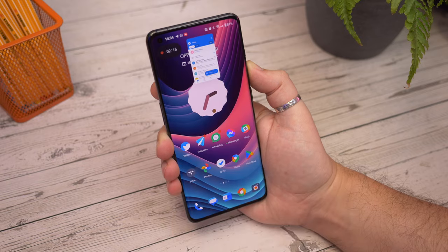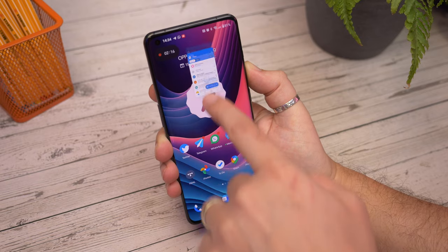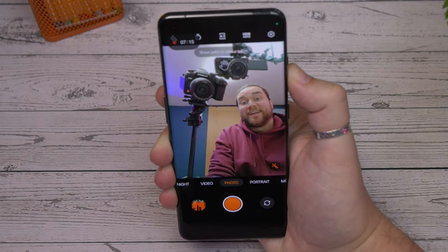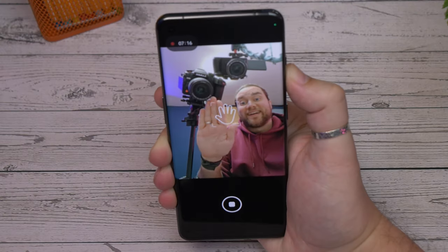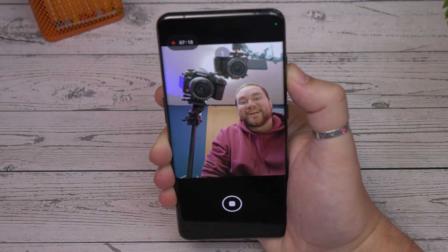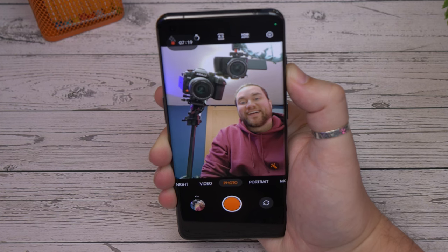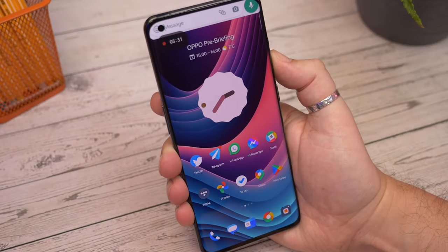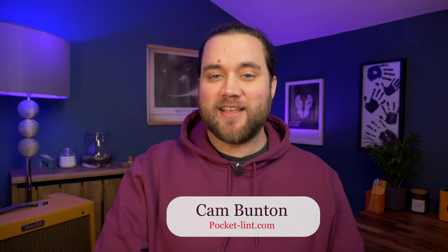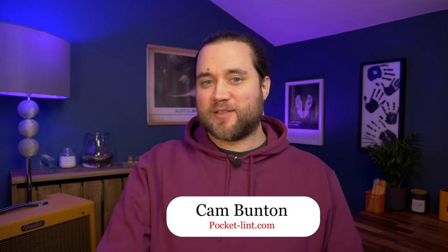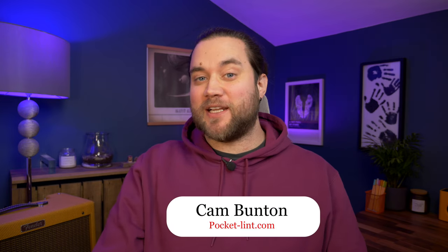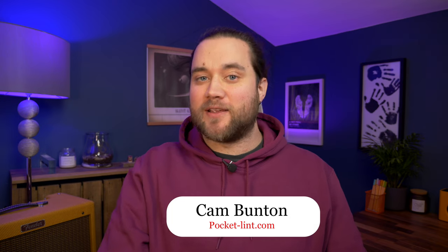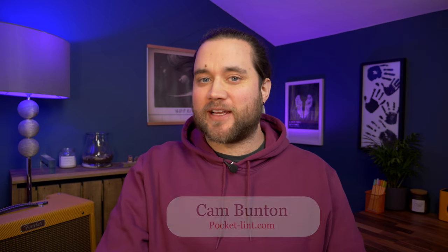With OnePlus's phone software becoming more fully featured than before, there's lots to sink your teeth into with the version of Oxygen OS running on the Android 13 powered OnePlus 11. I'm Cam Bunton from Pocket Lint and in this video I'm going to show you some of my favourite tips and features that I've found useful while using the latest flagship phone from OnePlus.